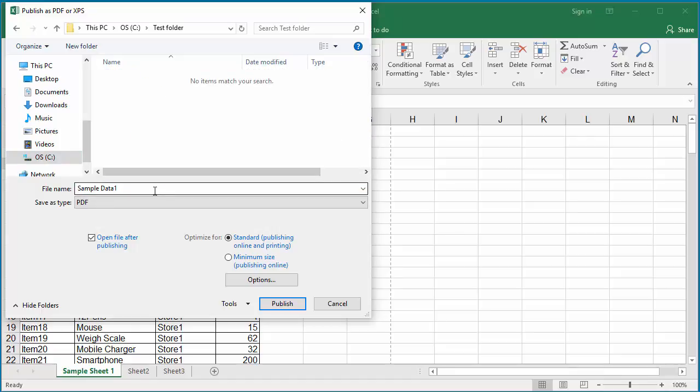Enter the name for the PDF document. Click on Options.